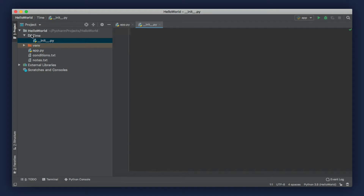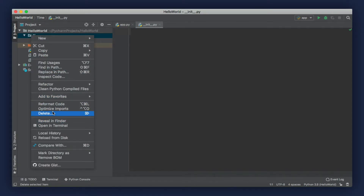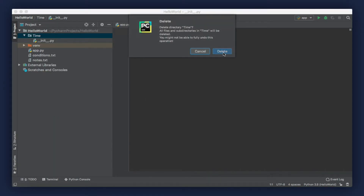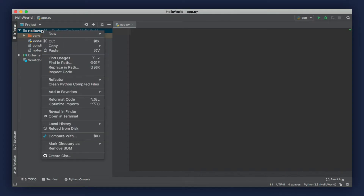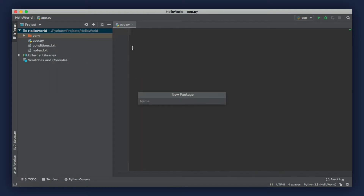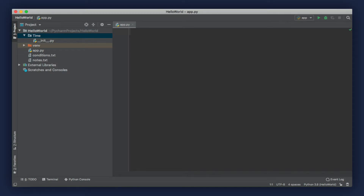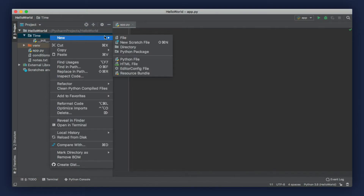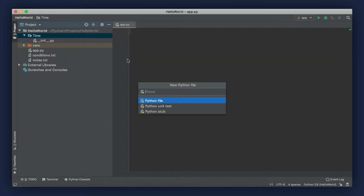We also have a shortcut for that in PyCharm. If you delete this directory and start again, right-click the project, go to new, but instead of creating a new directory, we can create a new Python package. Let's call our package time. As you can see, PyCharm automatically creates this file for us — we don't need to manually create it. Now in this package, let's add a new module. Create new Python file and let's call it calculations.